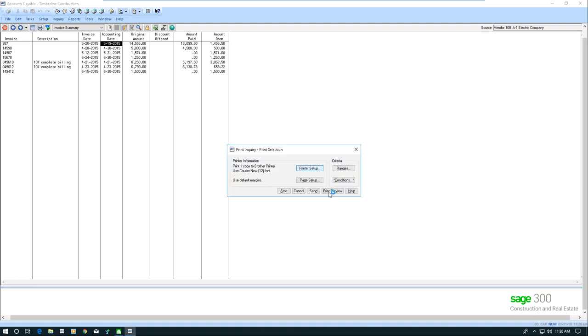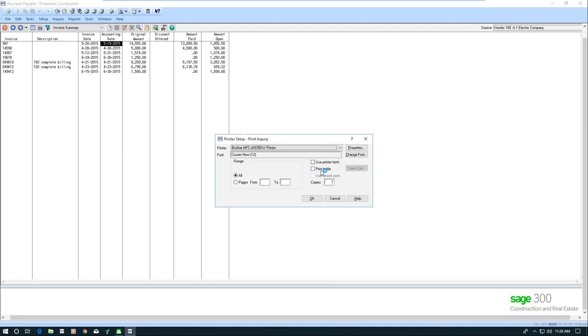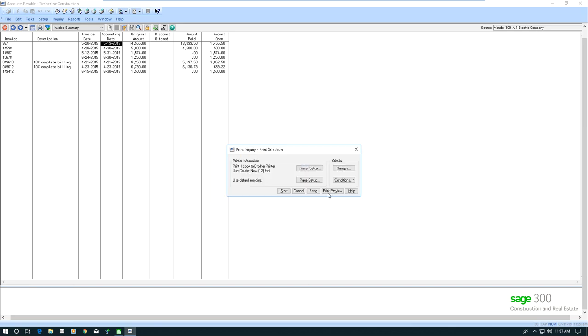And I'm just going to print preview. We can hit print it to the printer, or we wanted to, we could print it to a file simply by going into the printer setup and selecting print to file. I'm just going to print preview.